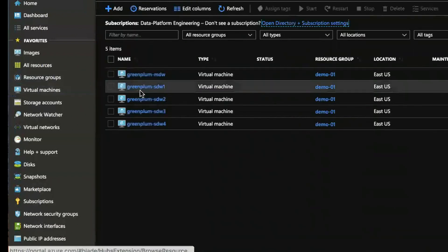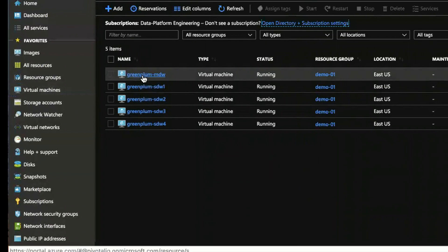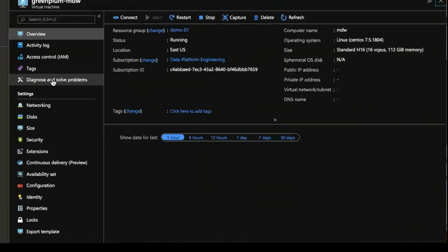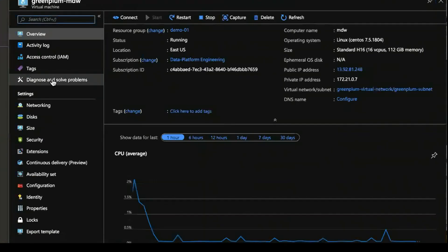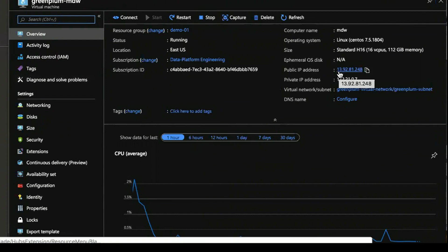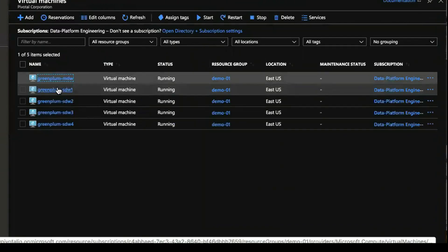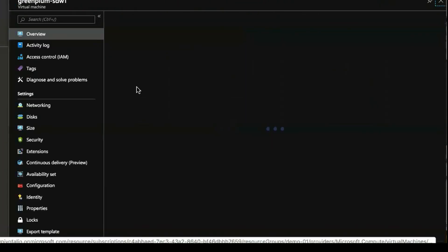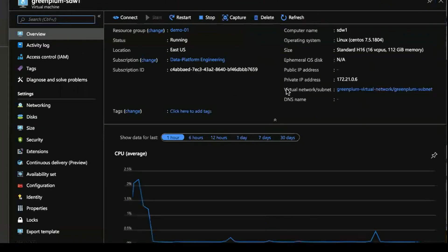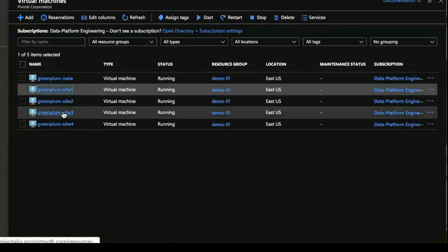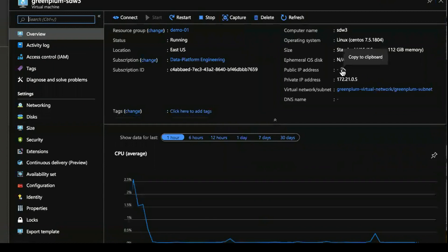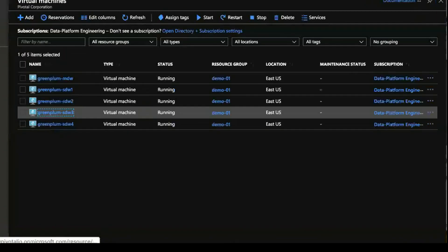And you can see on the virtual machines of this cluster that I chose to have the public IP address assigned to the master and you can see it here. If I go back to virtual machines, SDW 1 will not have a public IP address. The segment nodes never have a public IP address assigned. It's just to help isolate these nodes from the internet.